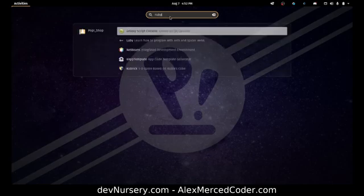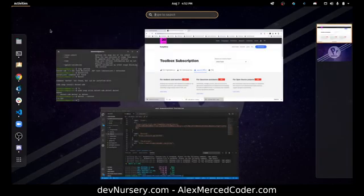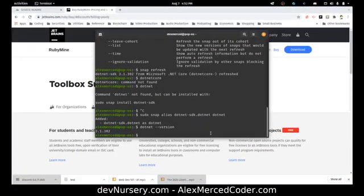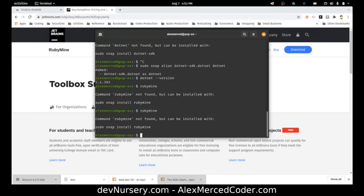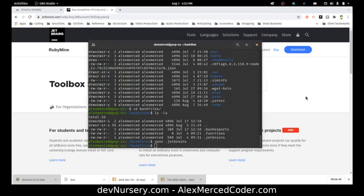I installed RubyMine in a weird, complicated way, so I have to look up my custom commands to find it. I have mine under the custom command 'amrubymind'. It's been a while.